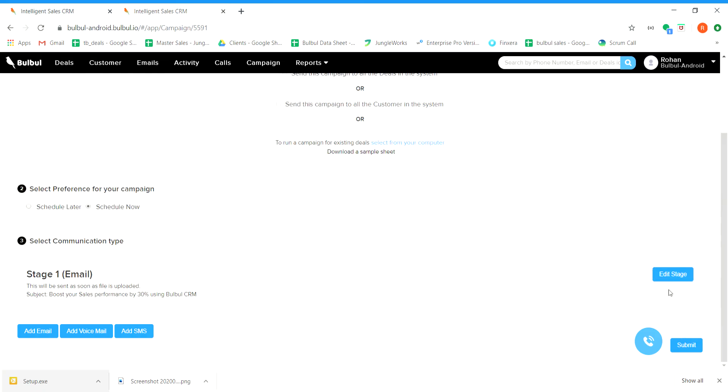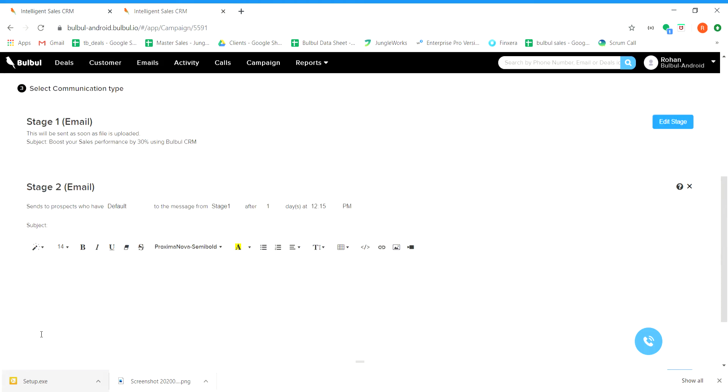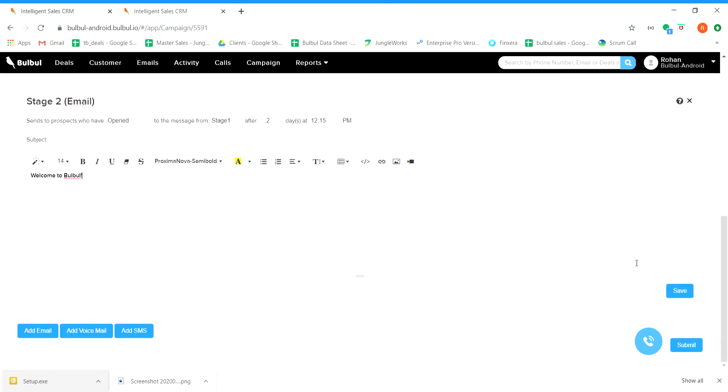In Bulbul, you can also have a tree-like structure or a drill down campaigns. In order to add further stages, click on add email option. So, you would be able to add a stage 2. You can send campaigns to the ones who have opened your first email. And if you want to run that campaign after 2 days at a particular time, you can do that. And just click on the save option.